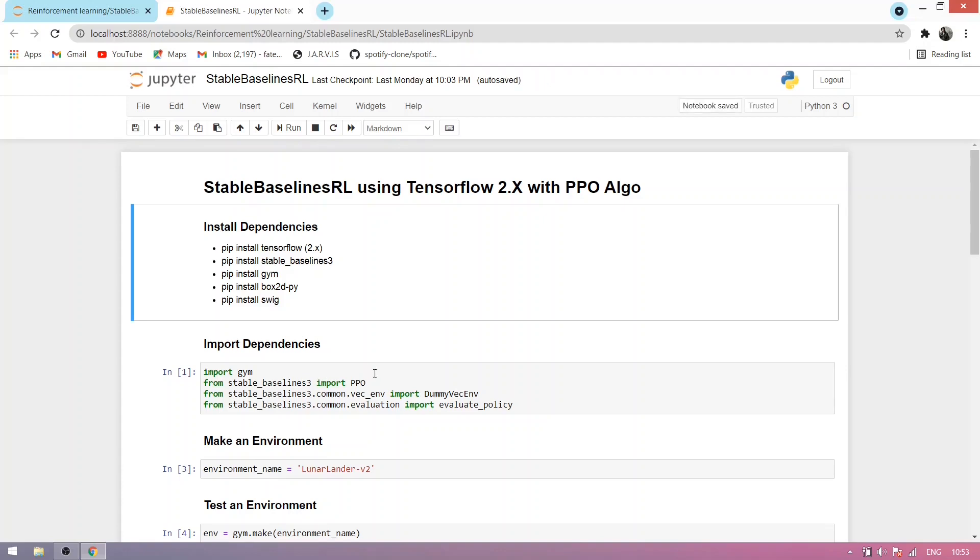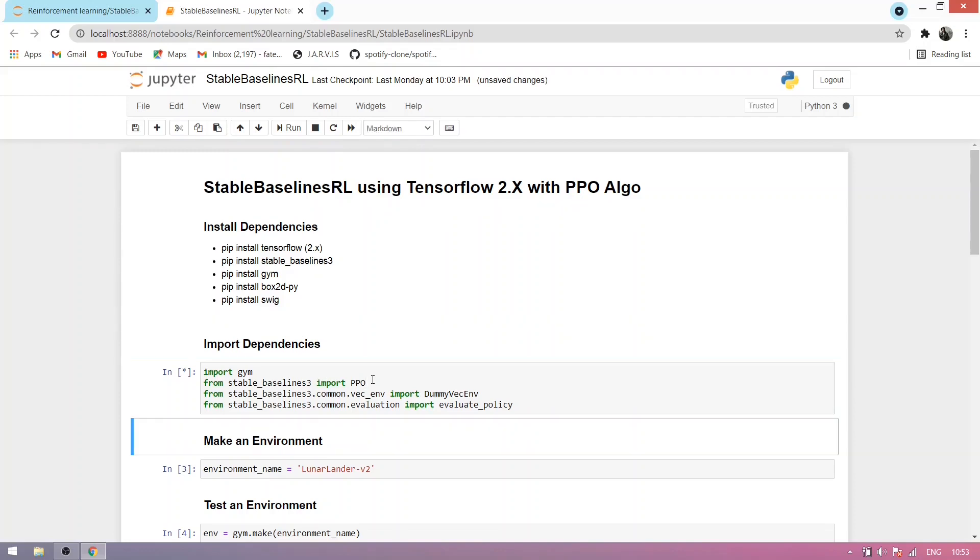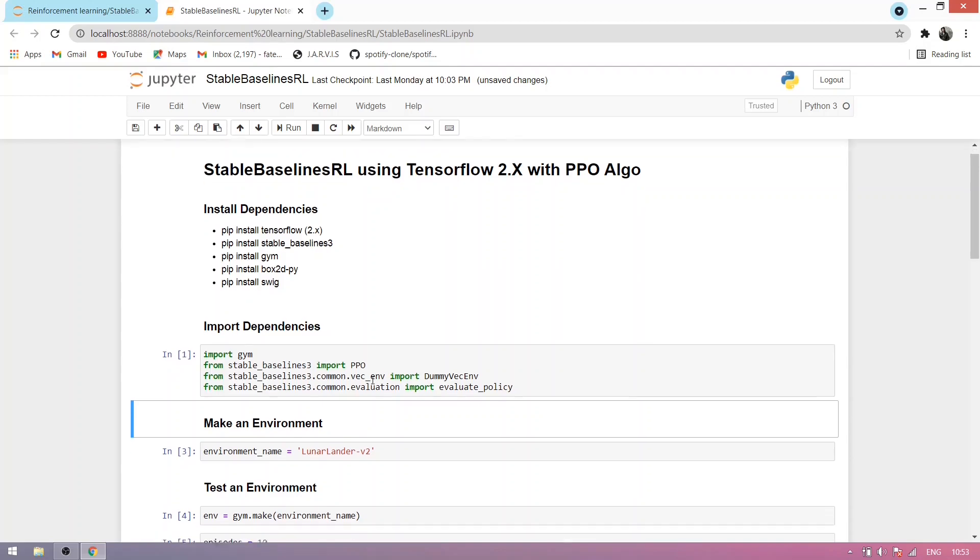Now let's start. We import the dependencies. This takes some time. Now it's imported.